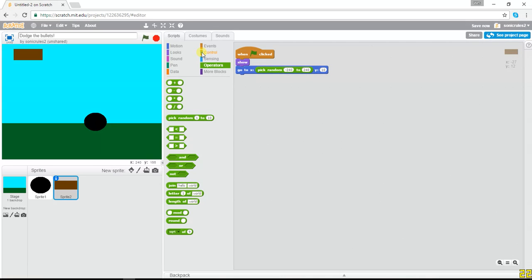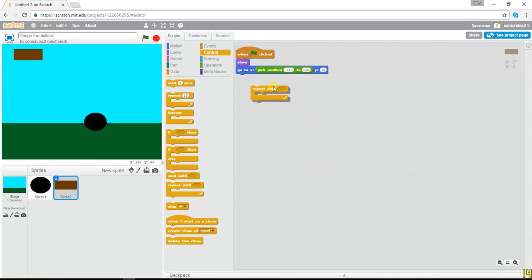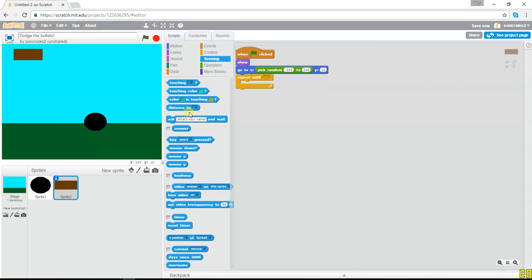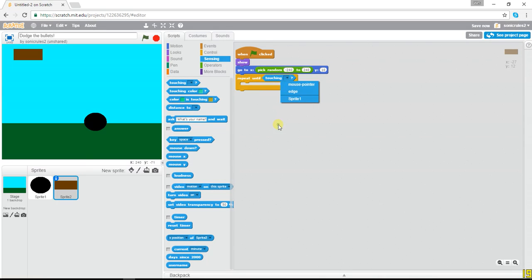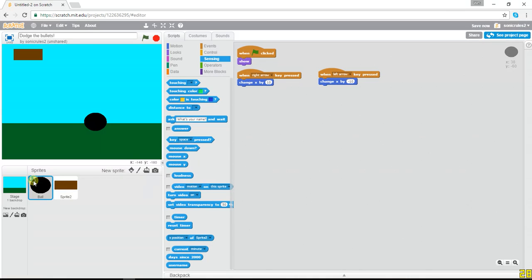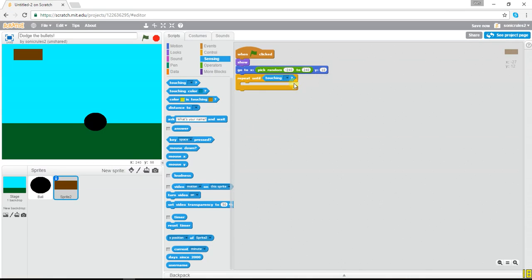So then we're gonna say repeat until. This is kind of complicated, but you can do it. Repeat until, pull that block in. I'm gonna pull out touching Sprite 1. And let's actually rename it real quick to ball, just so it's a little easier to deal with. So repeat until touching ball.